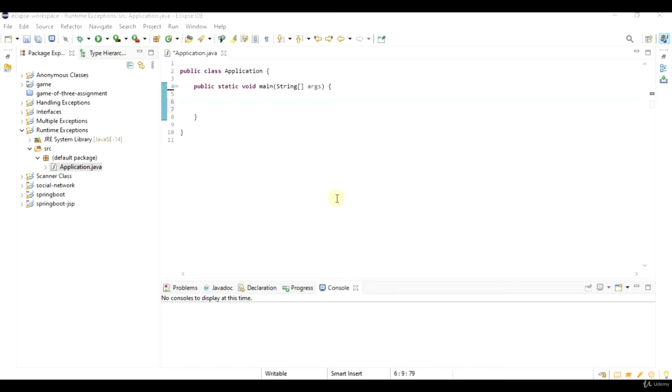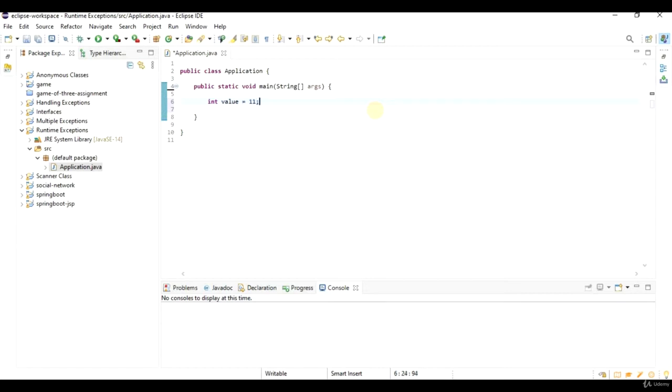An example of them would be division by 0. So let's say you've got an integer here. Let's say int value equals 11. And let's say value equals value divided by 0.